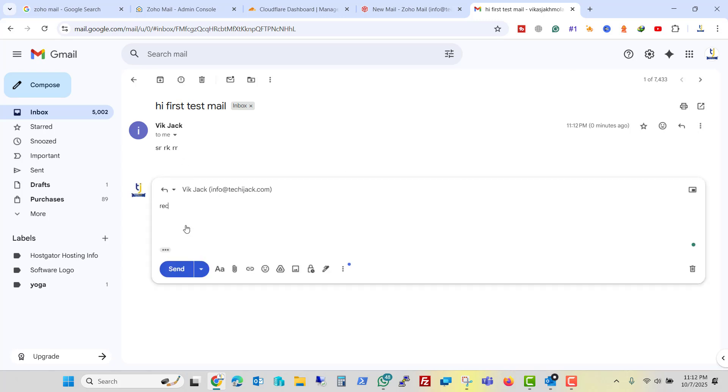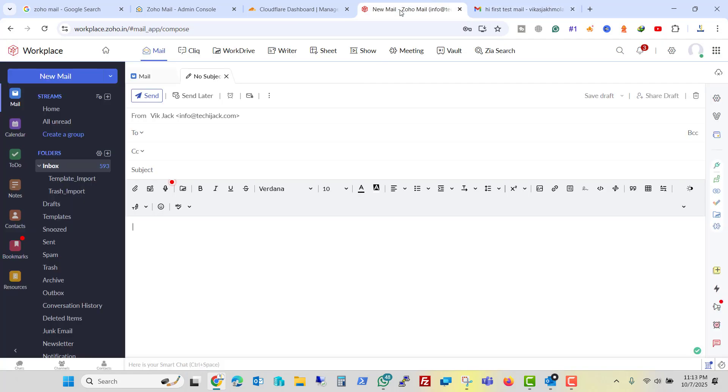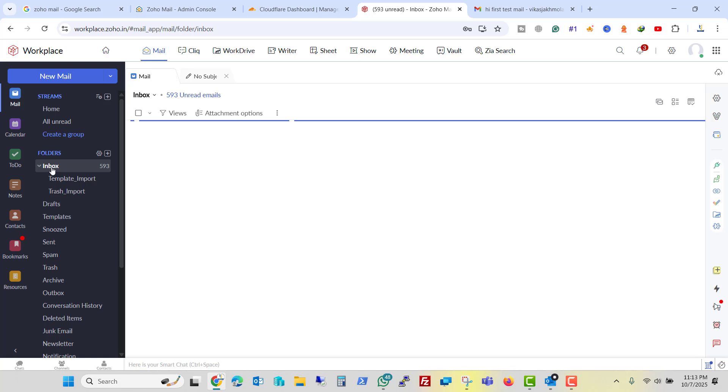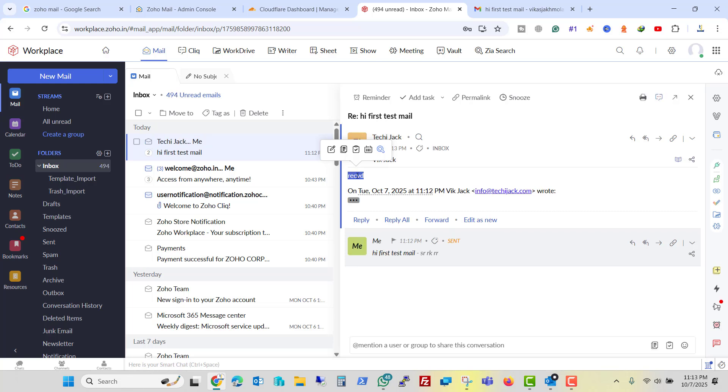If I reply it here, received, and click on send, let's see if we received that email in our Zoho or not. Let me go to the inbox. We received that email. So we are successfully able to send and receive the email via the Zoho mail.